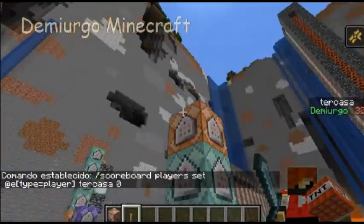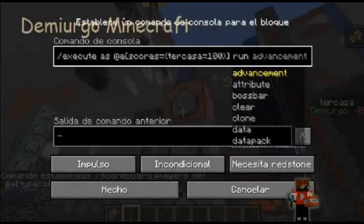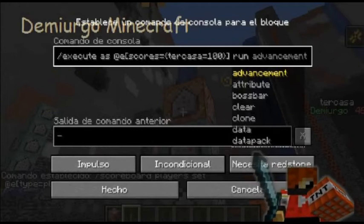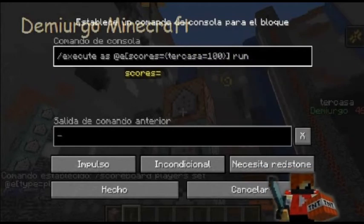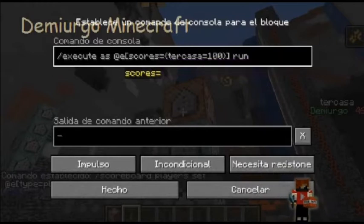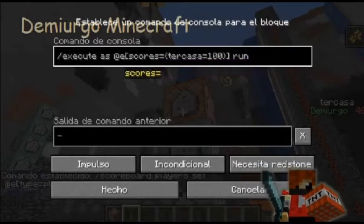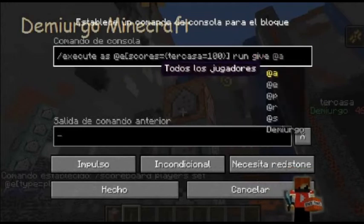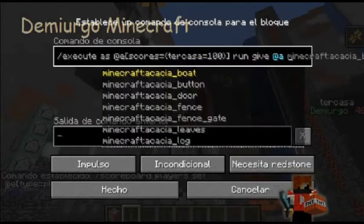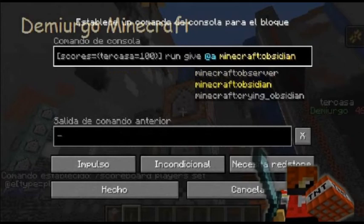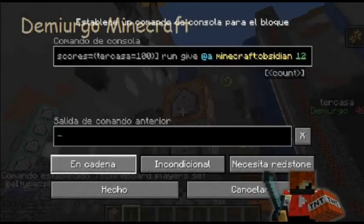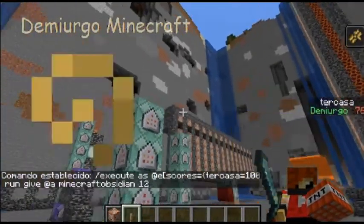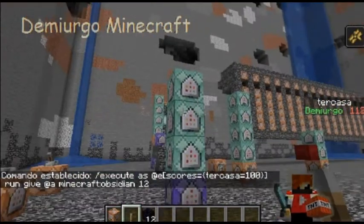El siguiente comando es execute a todas las entidades con el tag scores — o sea, cuando una puntuación determinada alcance 100 puntos, este scoreboard ejecute algo. Por ejemplo, aquí vamos a poner a todos los jugadores que me den obsidiana — no sé, 12 de obsidiana. Le ponemos en cadena, condicional, siempre activo, entonces esperamos a que se ponga 100 y cuando llegue a 100 me va a dar 12 obsidianas.